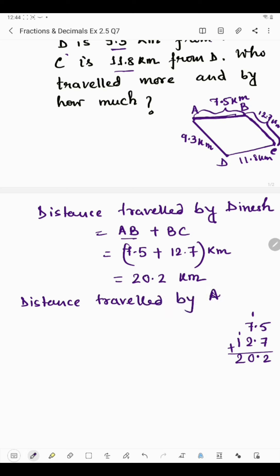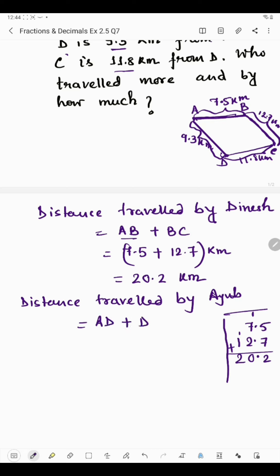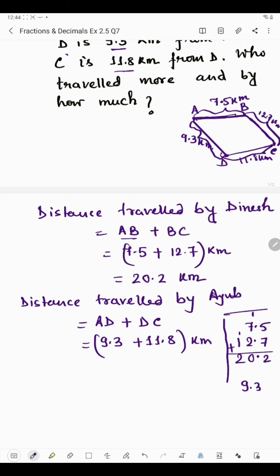Now we will find the distance traveled by Ihope. The distance traveled by Ihope is A to D and then D to C. A to D is 9.3 kilometers and D to C is 11.8 kilometers. Adding these two: 8 plus 3 is 11, write 1 carry 1; 9 plus 1 is 10, plus 1 is 11, write 1 carry 1; 1 plus 1 is 2. So the distance traveled by Ihope is 21.1 kilometers.